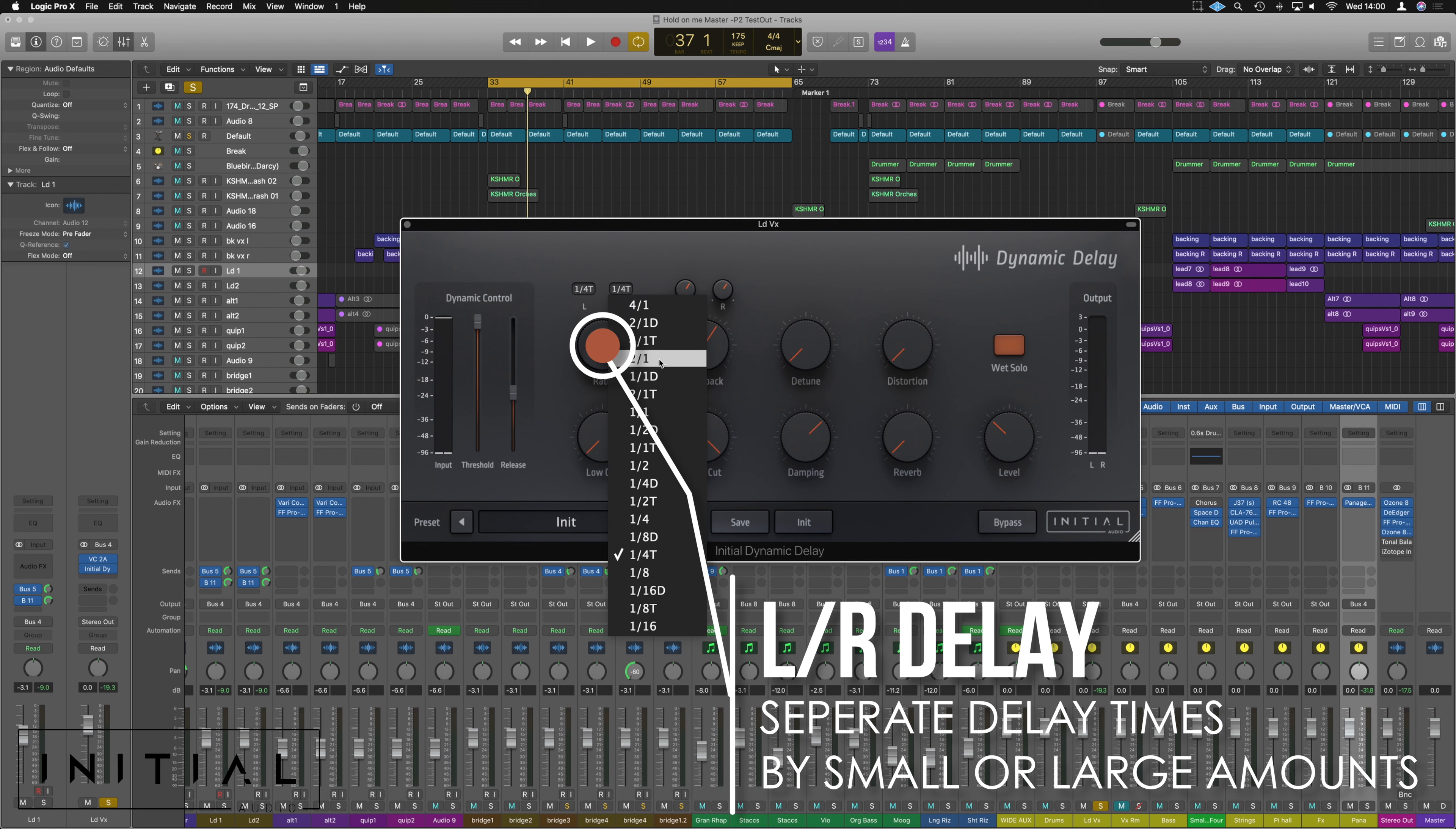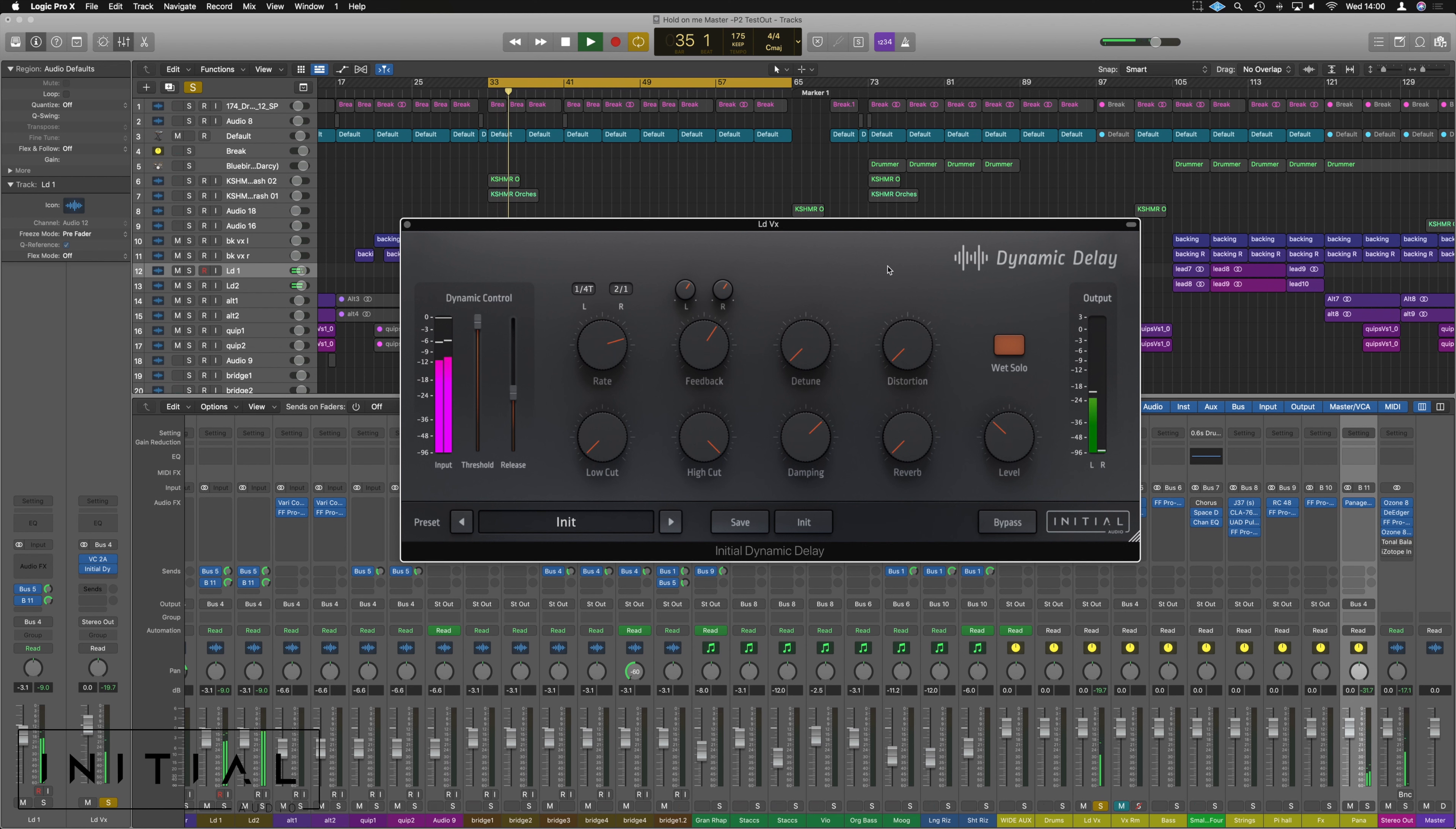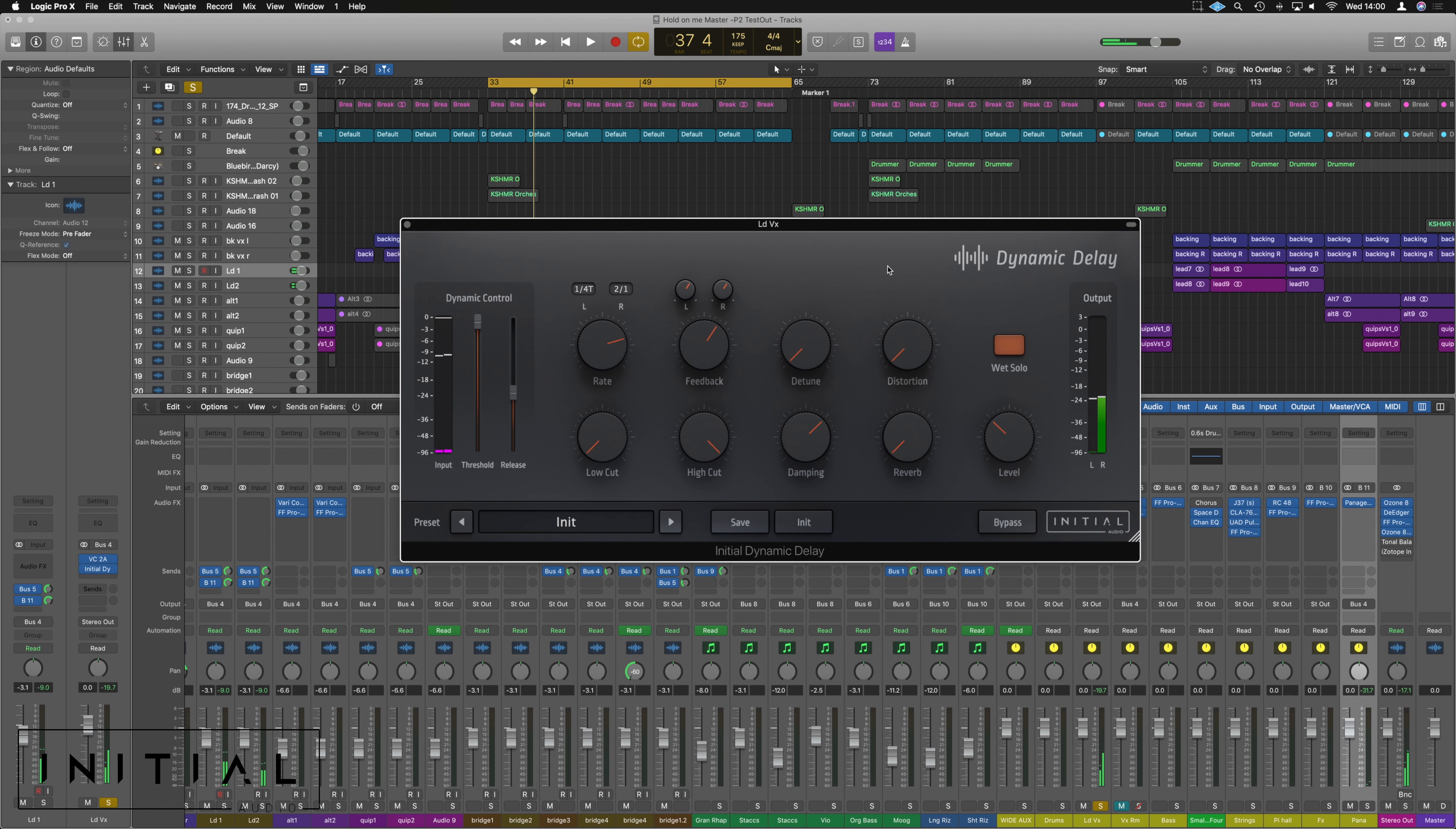But if we individually adjust one, we can actually have them at different rates left and right, which is kind of cool. So we can have things singing around. Useful, right?